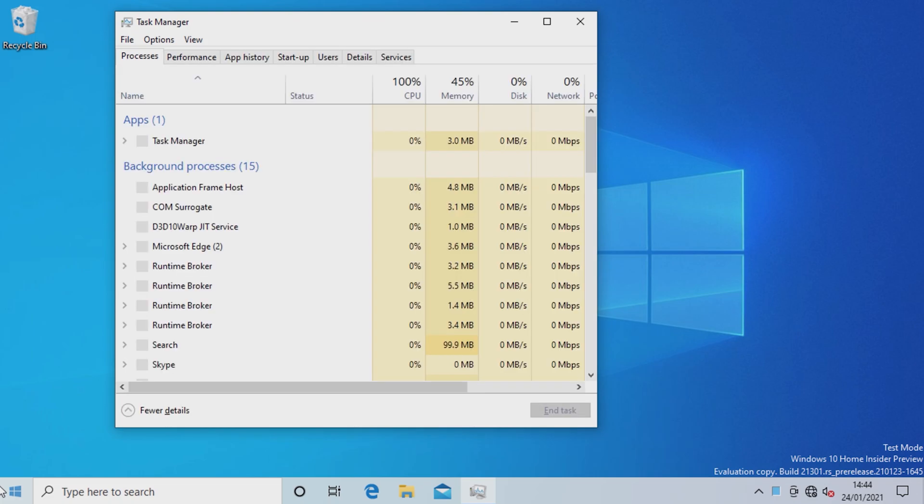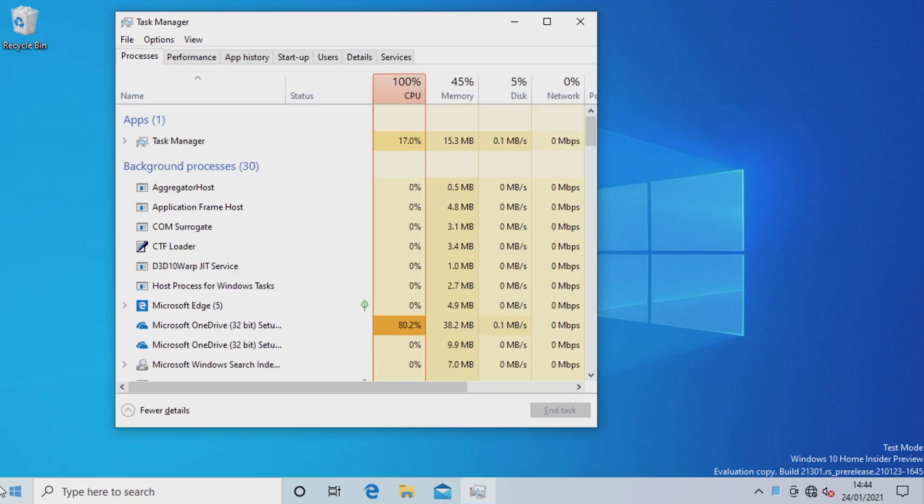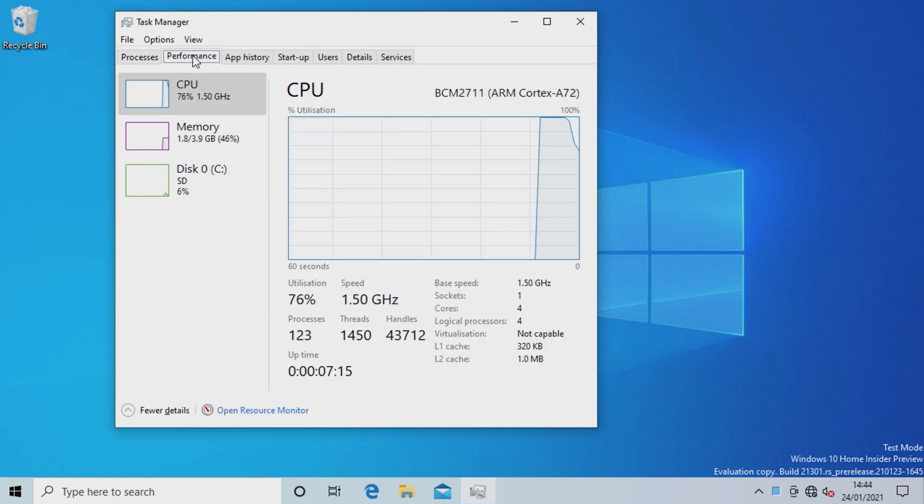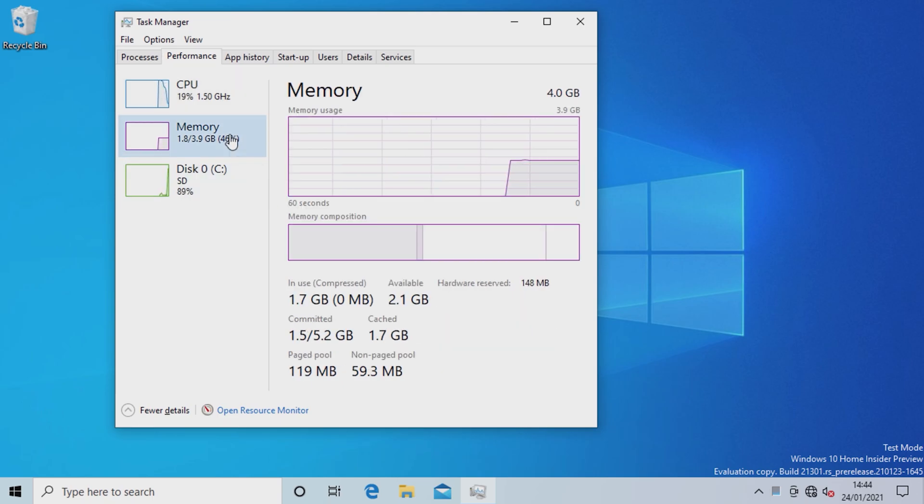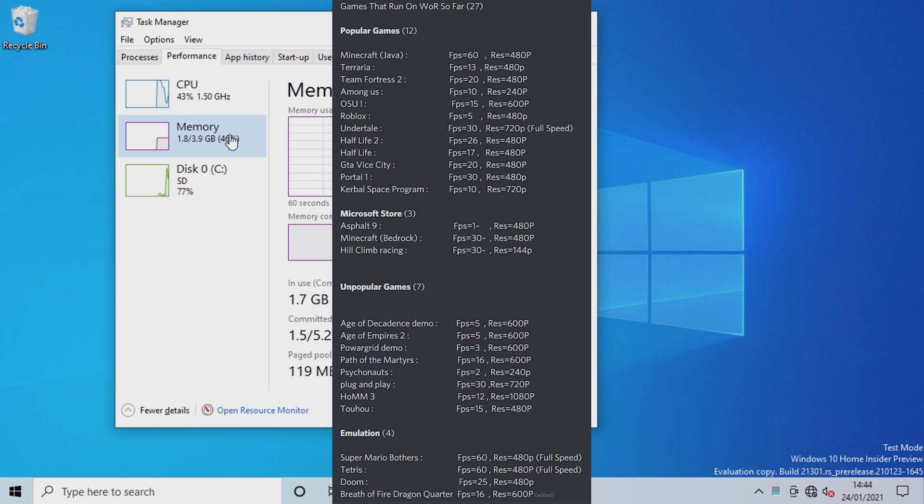Anyway, if you head to the task manager you can see that Windows 10 is indeed running on the Pi at 1.5GHz with close to 4GB of RAM. You can also check out a list of games that run on WOR so far on the WOR Discord server.